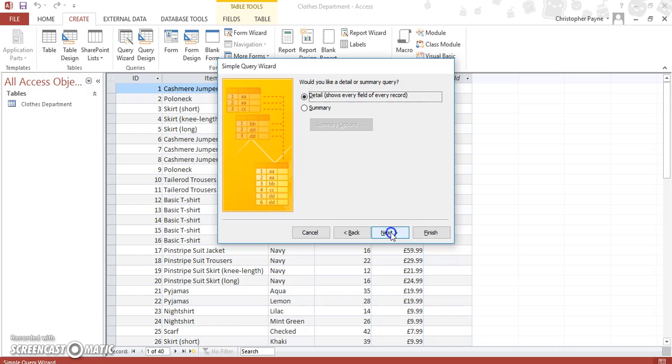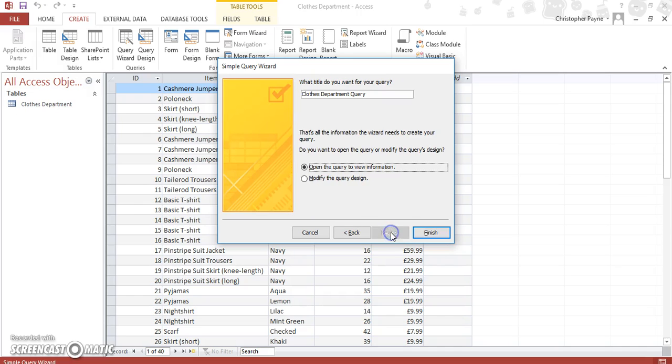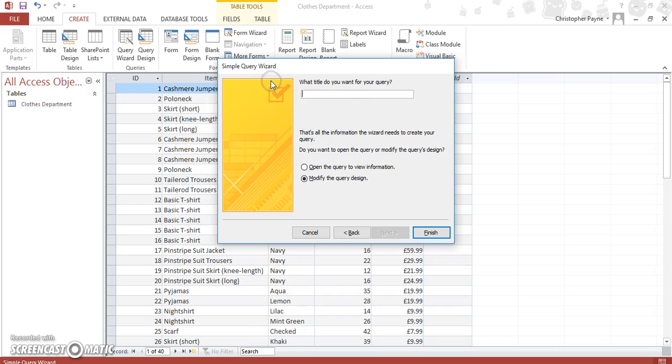Next, same as before, next. We want to modify the design and give it a reasonable heading: average sales. And again, we're going to finish.